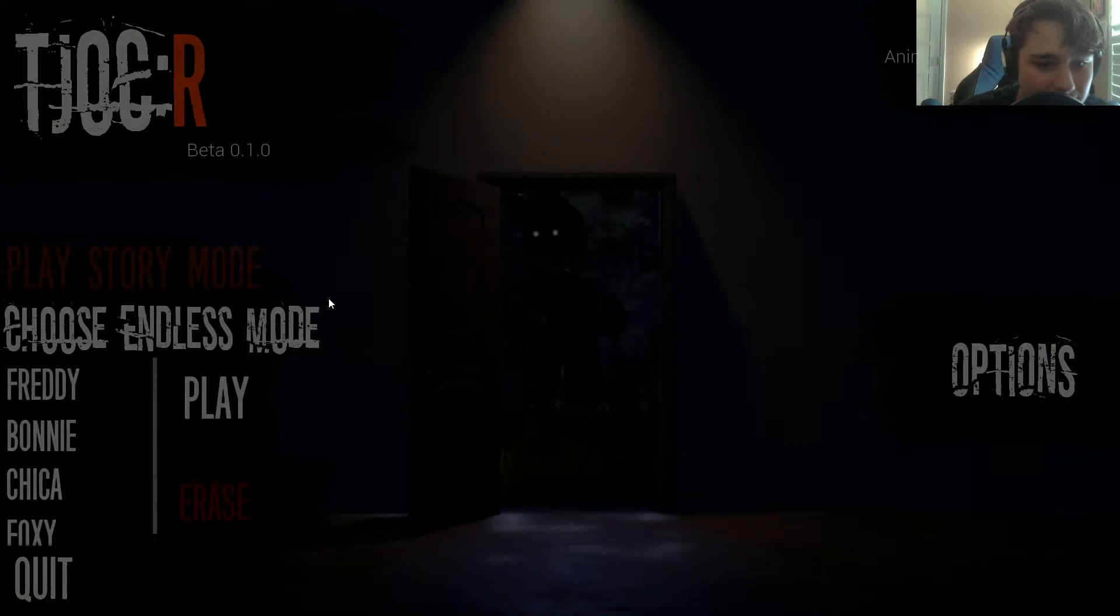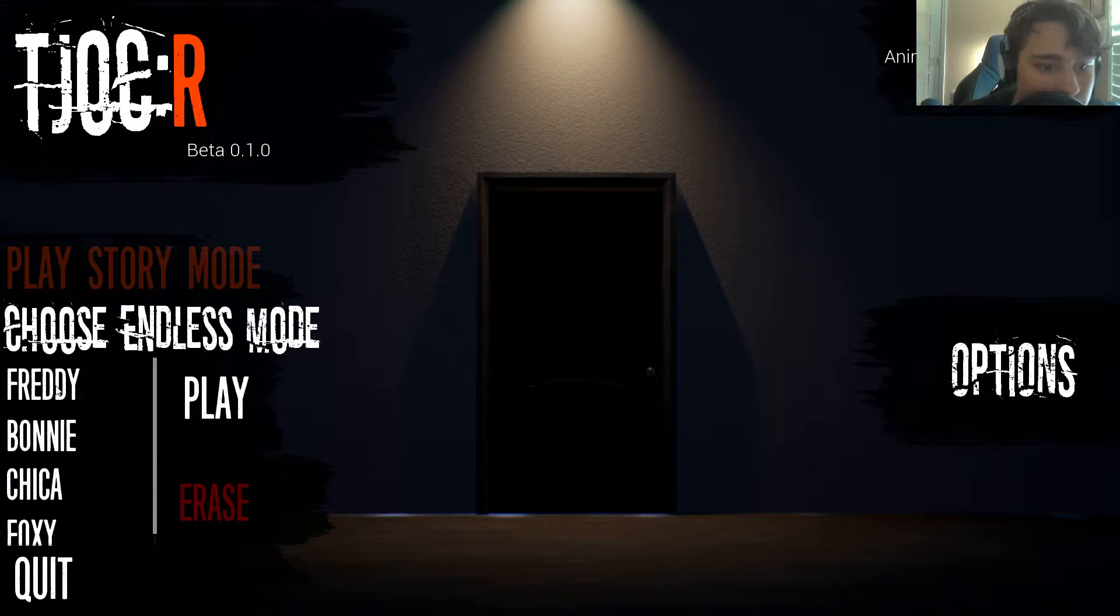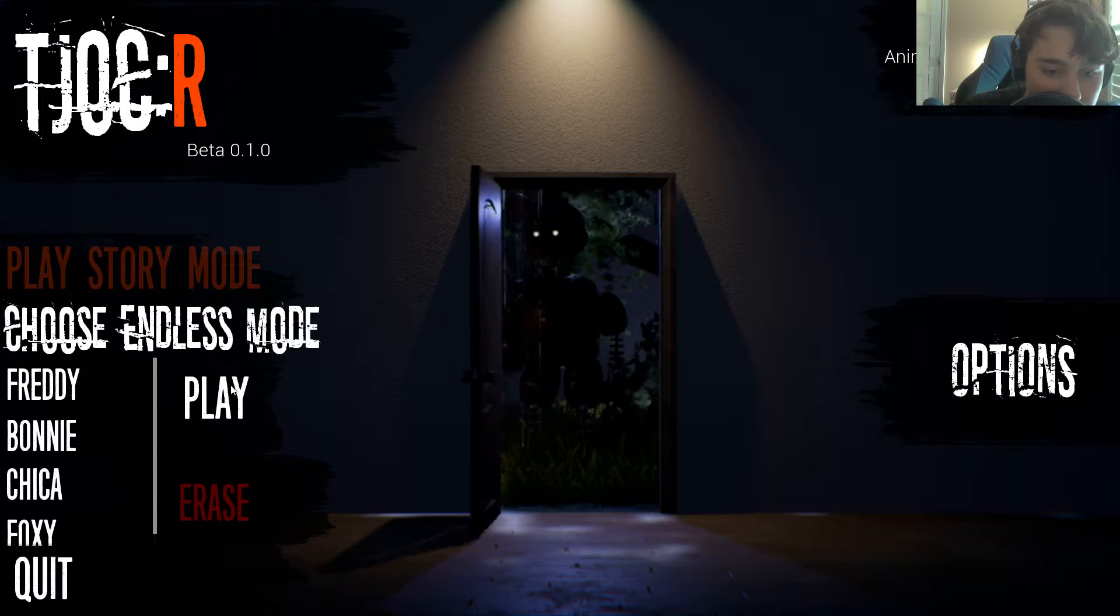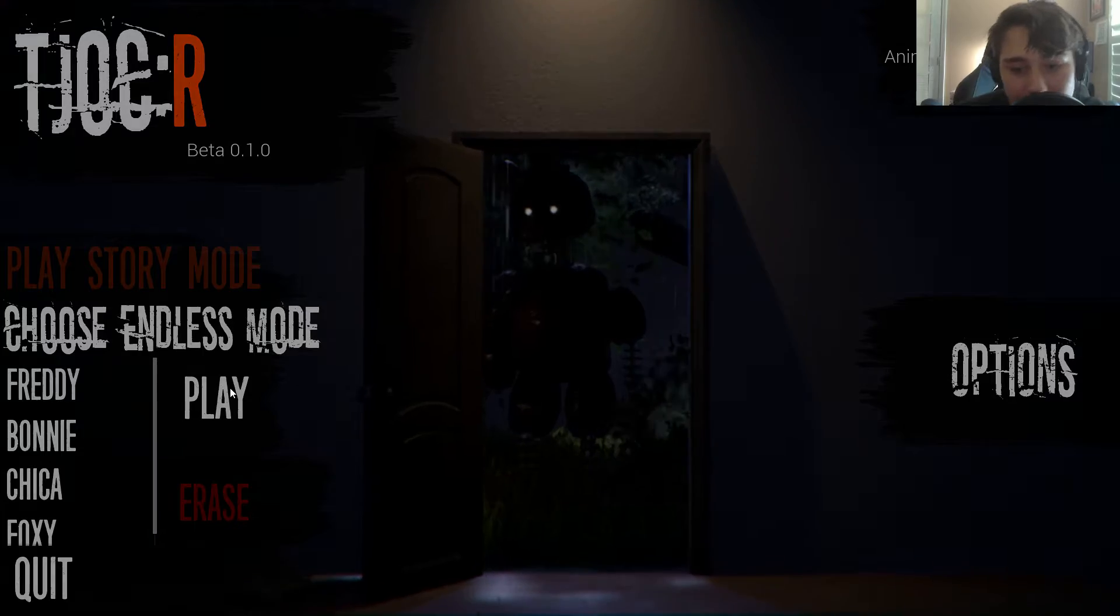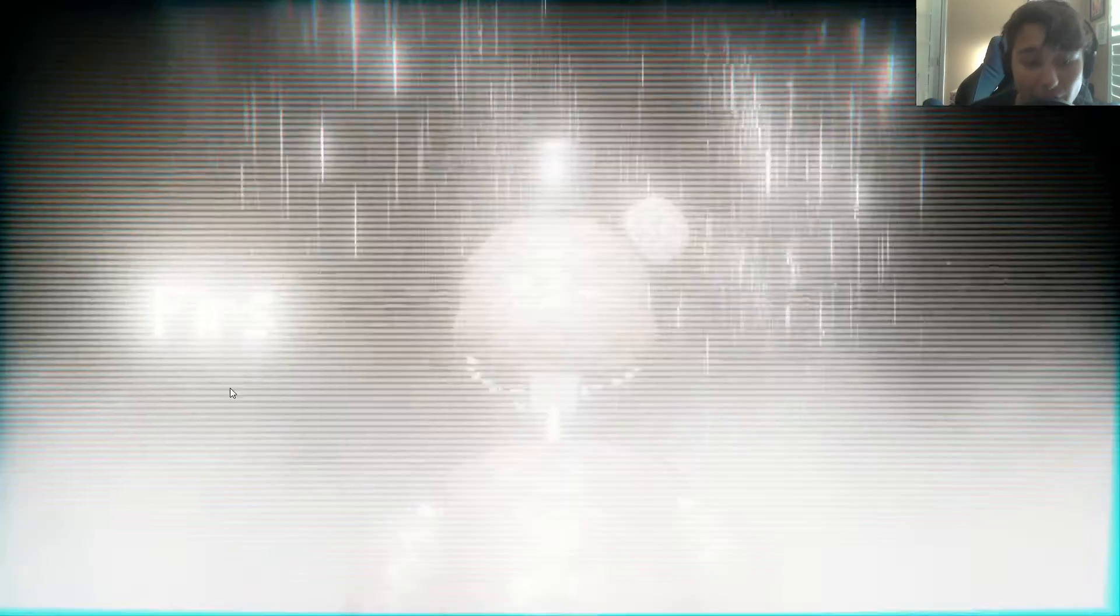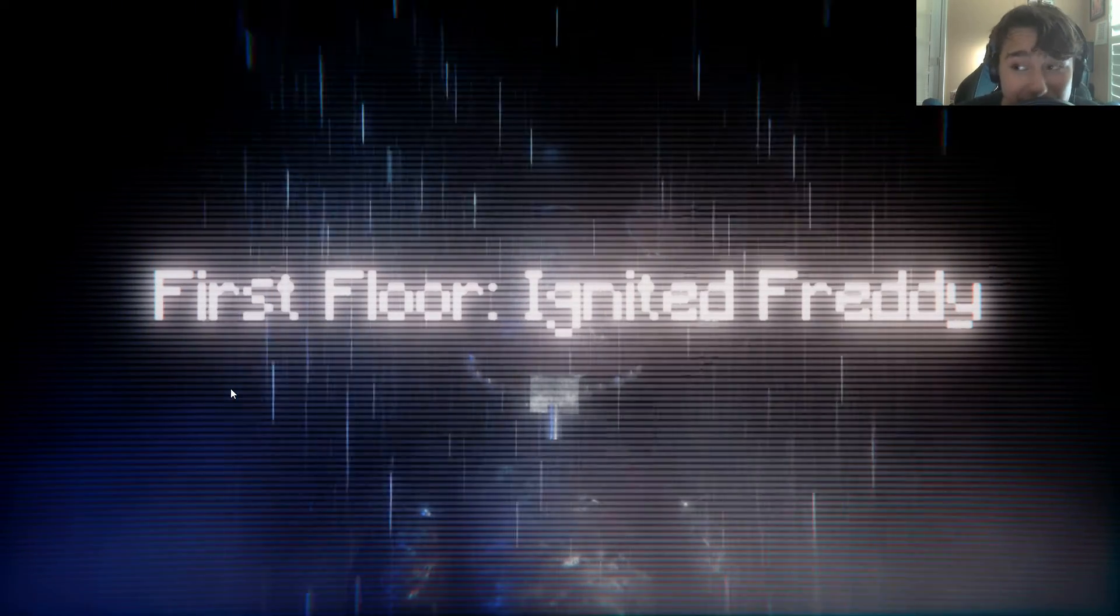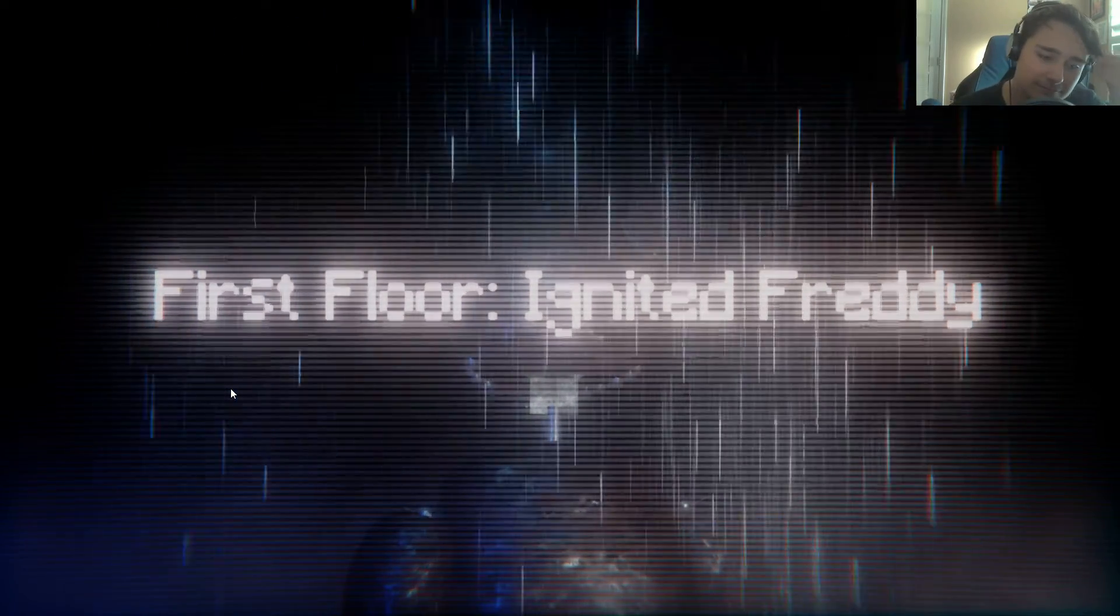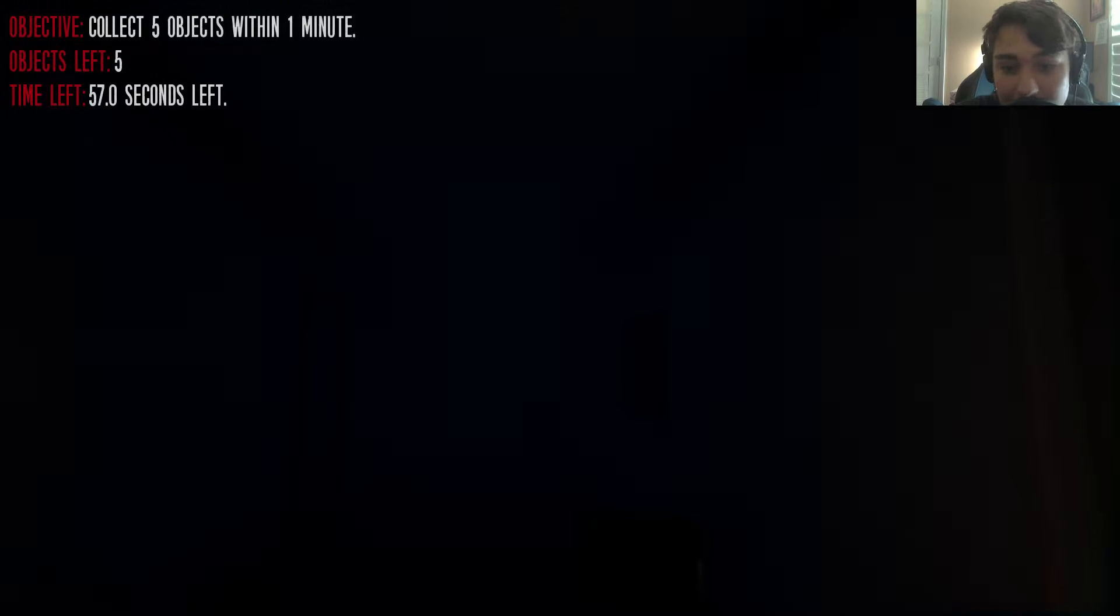I'm not going to title all these videos number this, number that. I just want to finish Freddy first because Freddy is the easiest. I know, I am that bad. Freddy is the easiest one to do. I don't understand how he's the easiest one because I was having a lot of trouble with Freddy. Notice me, senpai. I'm never going to say that again.